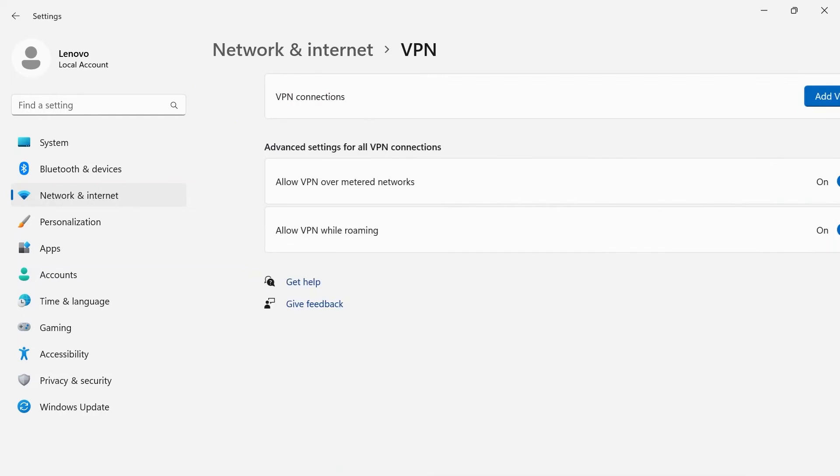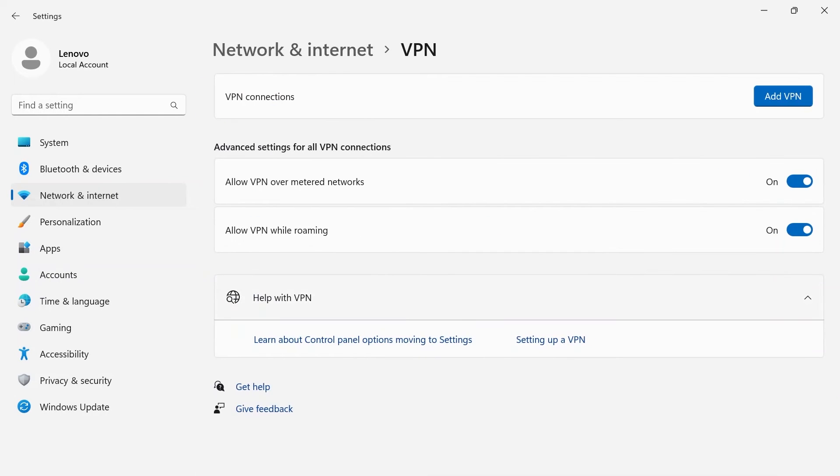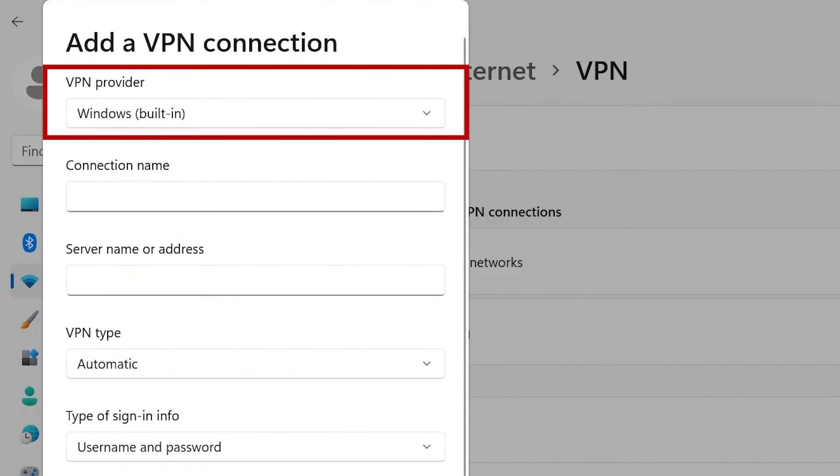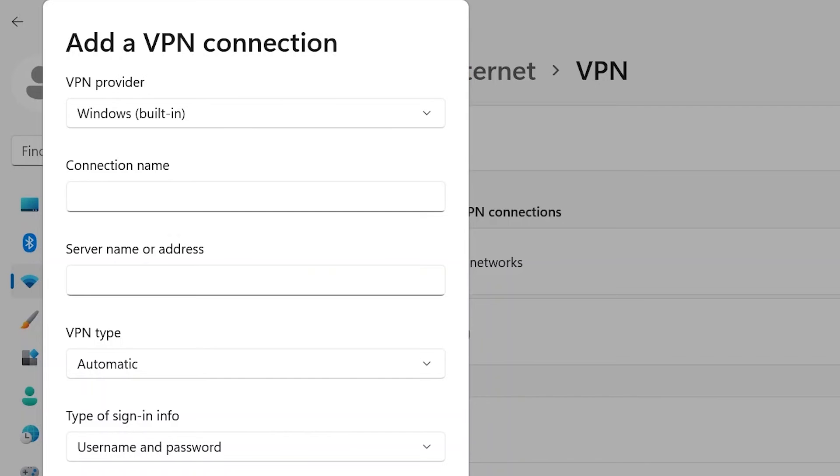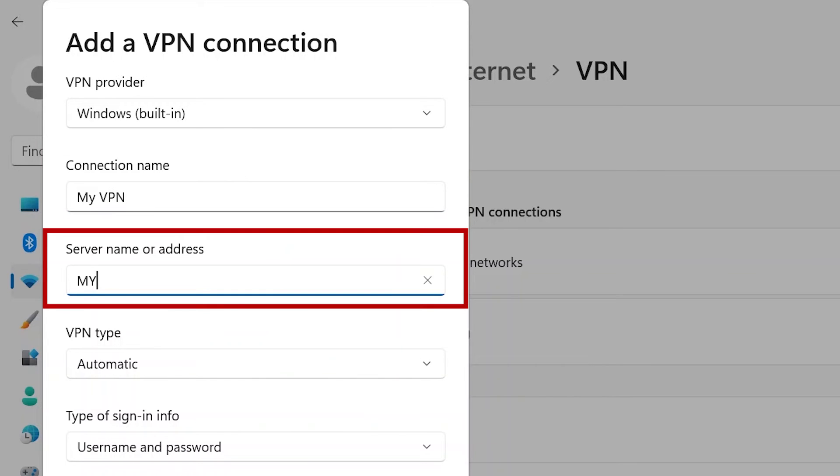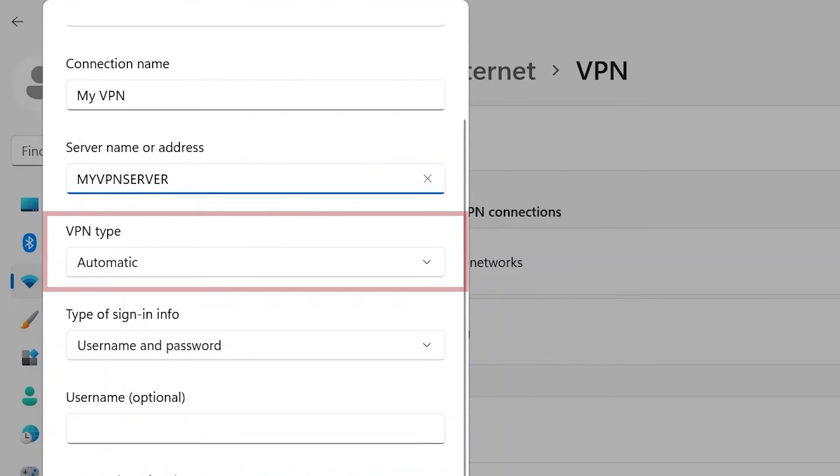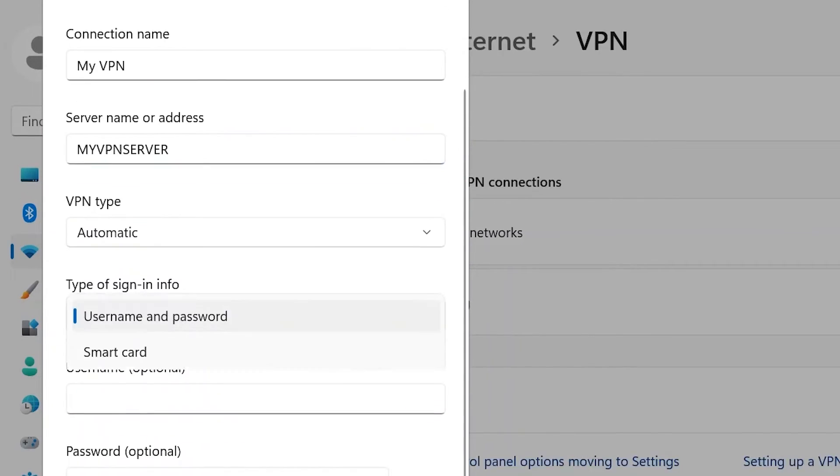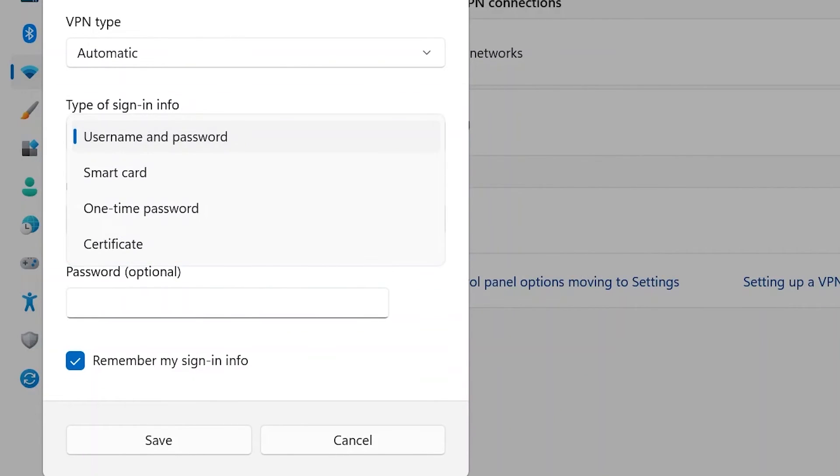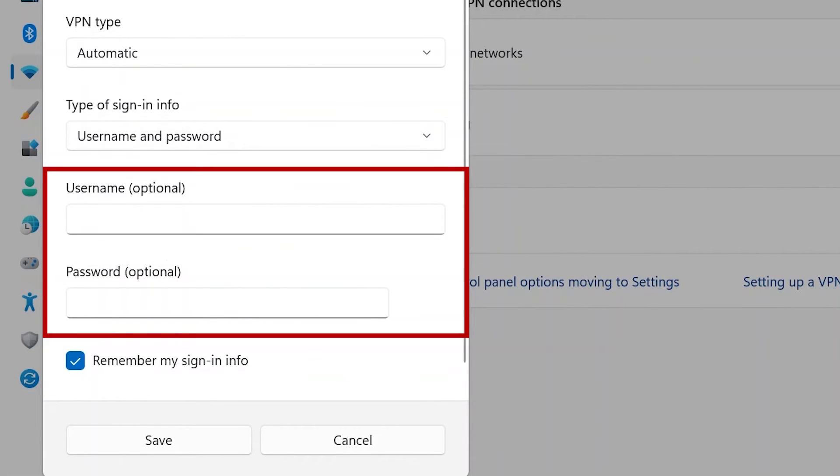VPN allows you to manage VPN networks on your device. Click the Add VPN button at the top of the page. You will need to input your VPN provider, connection name, server name or address, VPN type, type of sign-in info, and username and password if they're required.